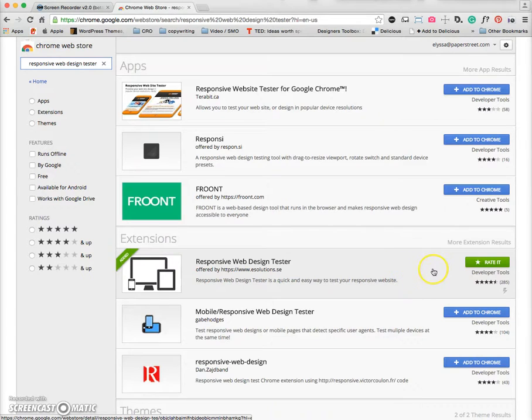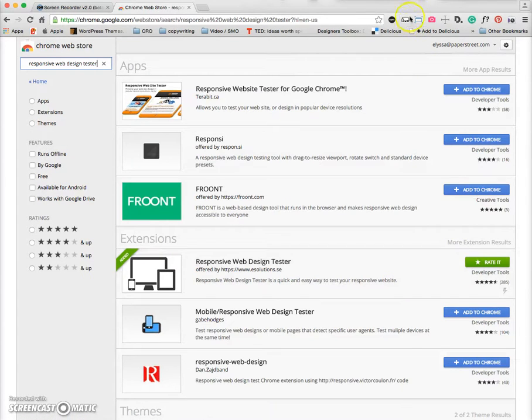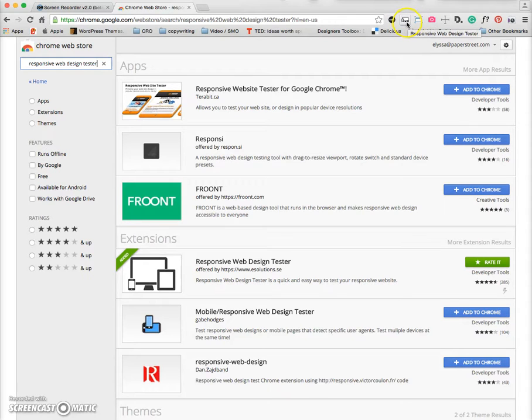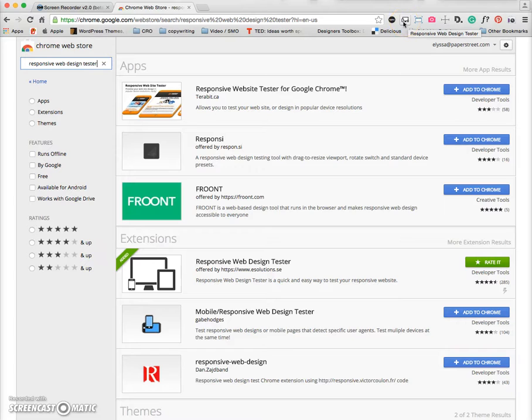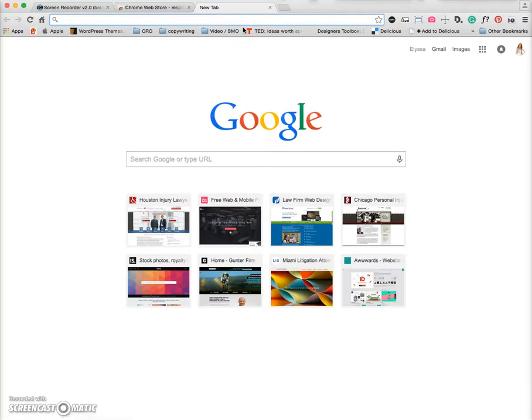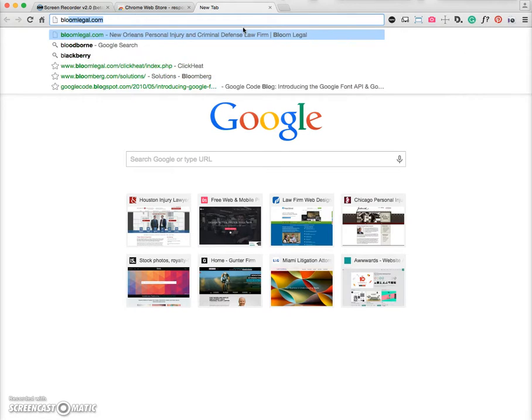And then once you've added it, you'll see a little icon that looks just like this that will pop up in your browser window, and it'll be at the top so it's always accessible to you to use on any website. I'll go ahead and show you an example of one of our websites here at Paper Street that's definitely been optimized for responsiveness, and that's Bloom Legal.